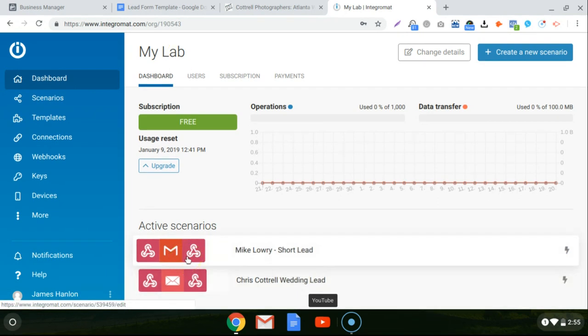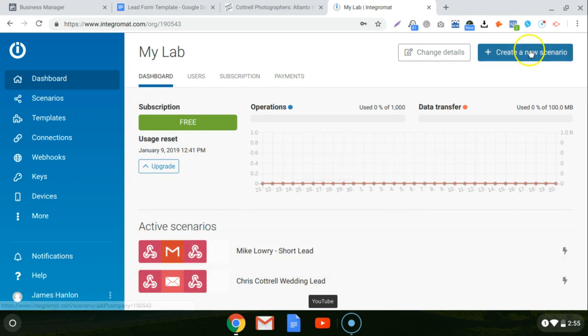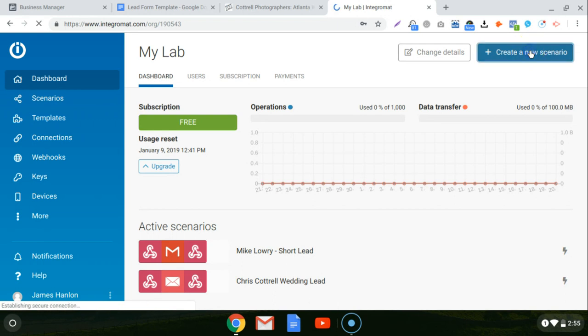So if one thing happens, then you do another thing. You trigger different events. That's what they call the automations. They're called scenarios. So if you go in the top right corner, you can click on the blue button that says create a new scenario.